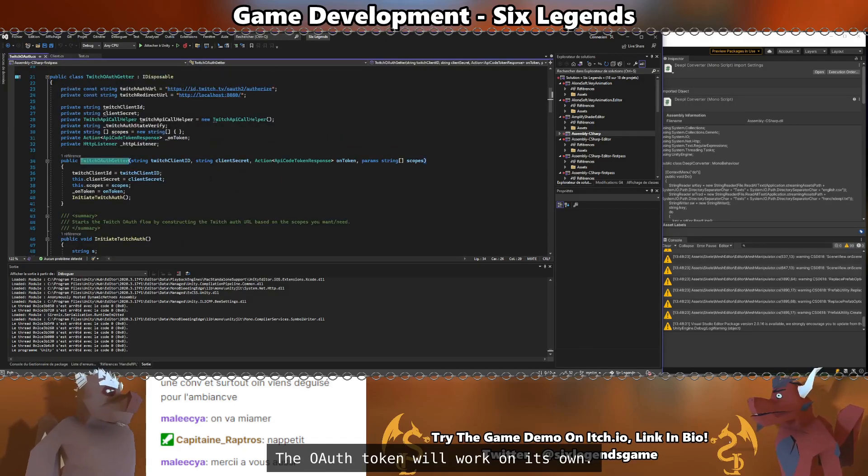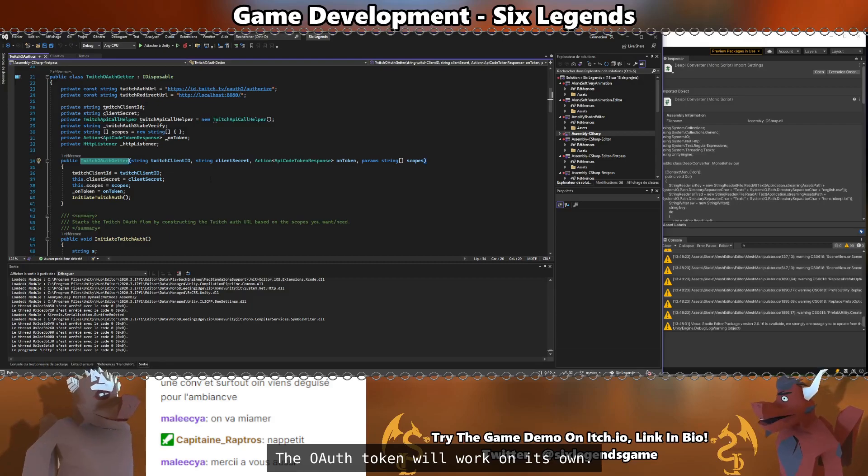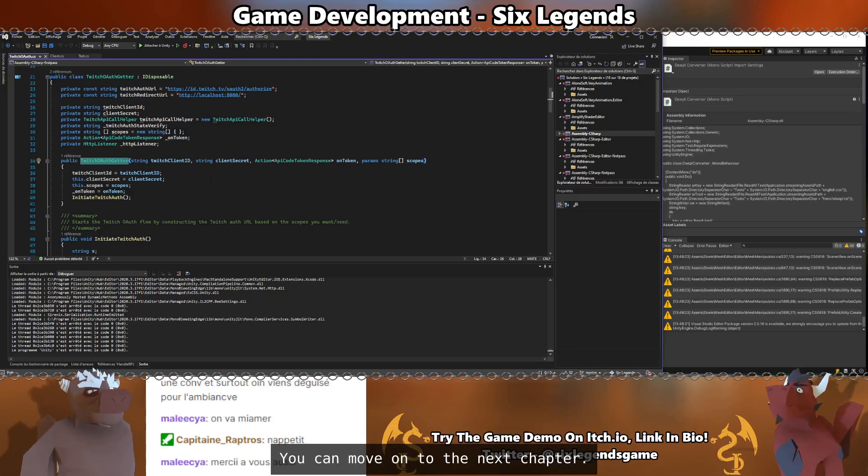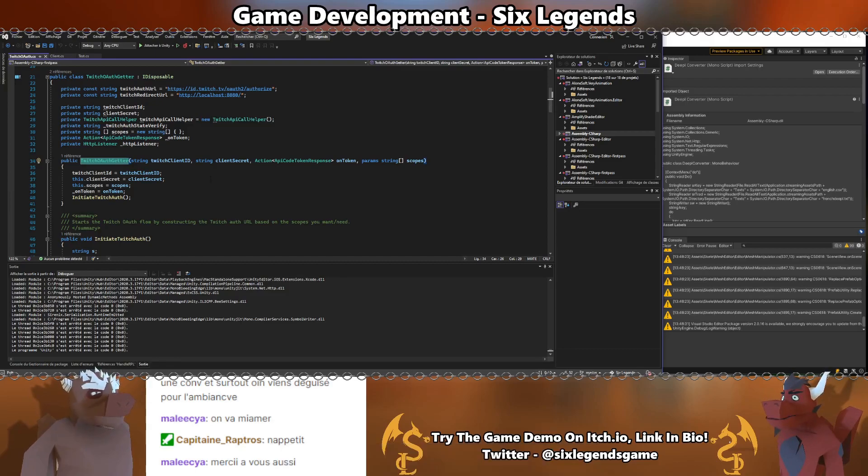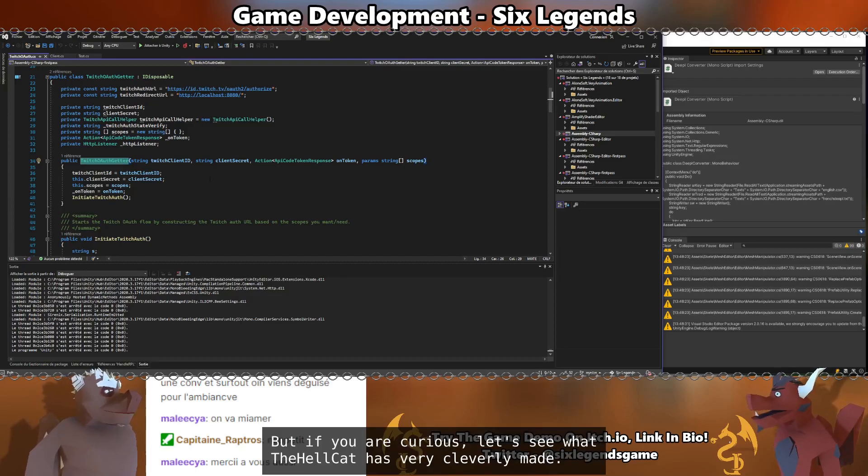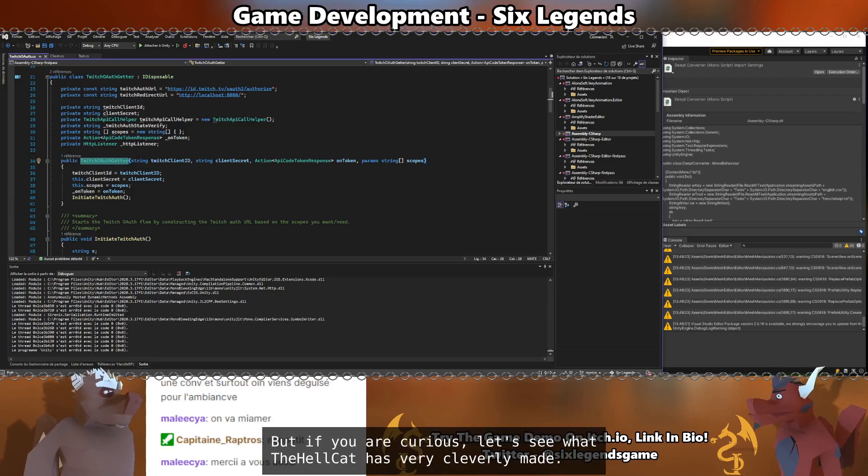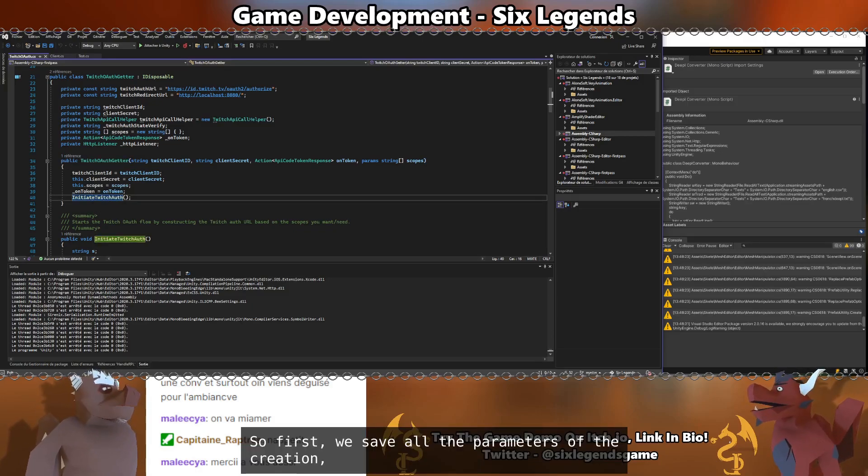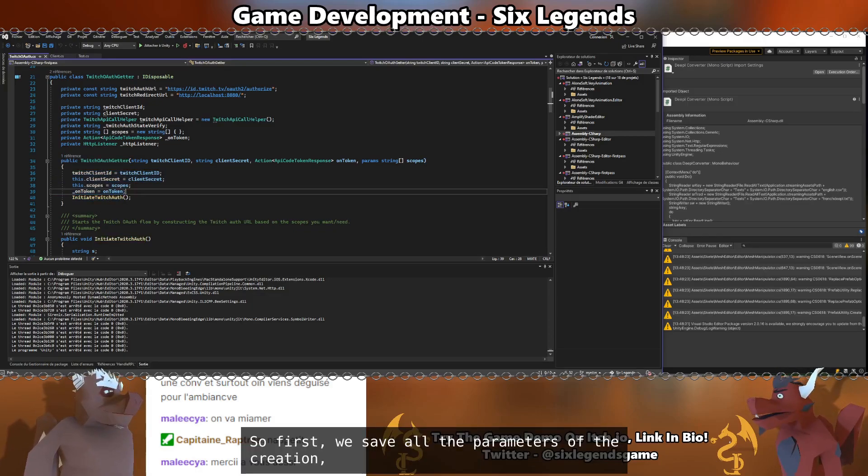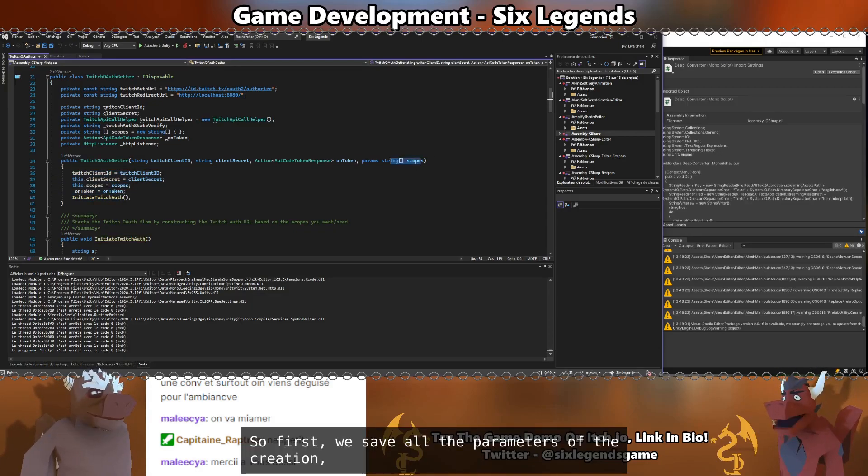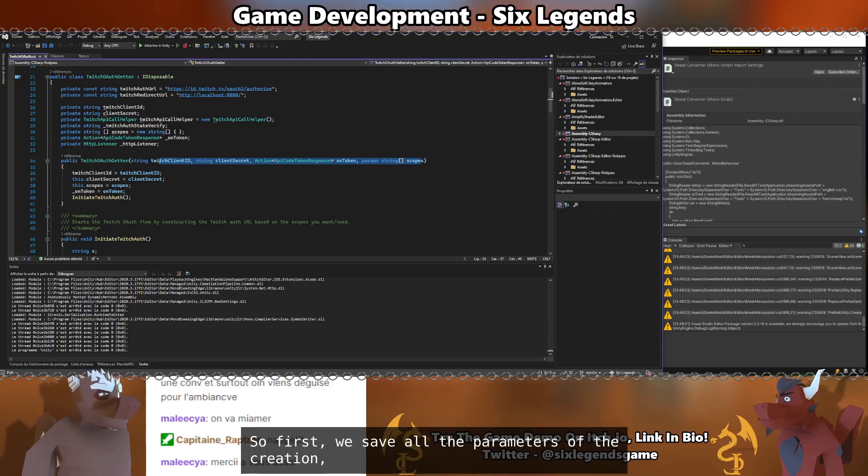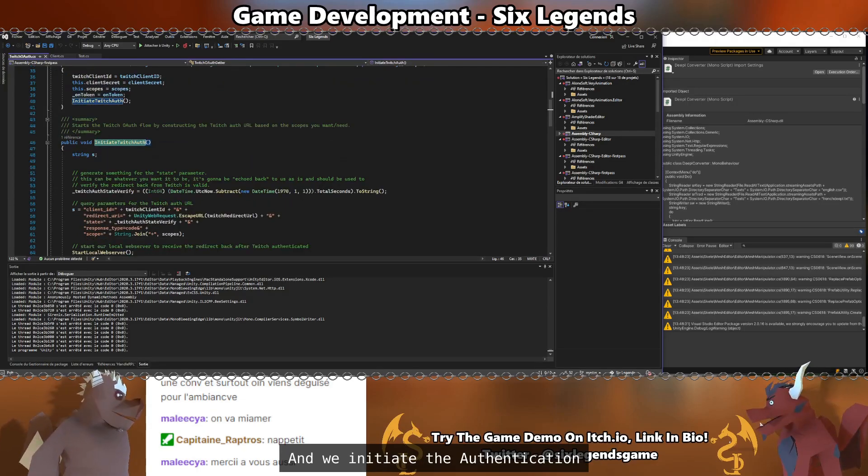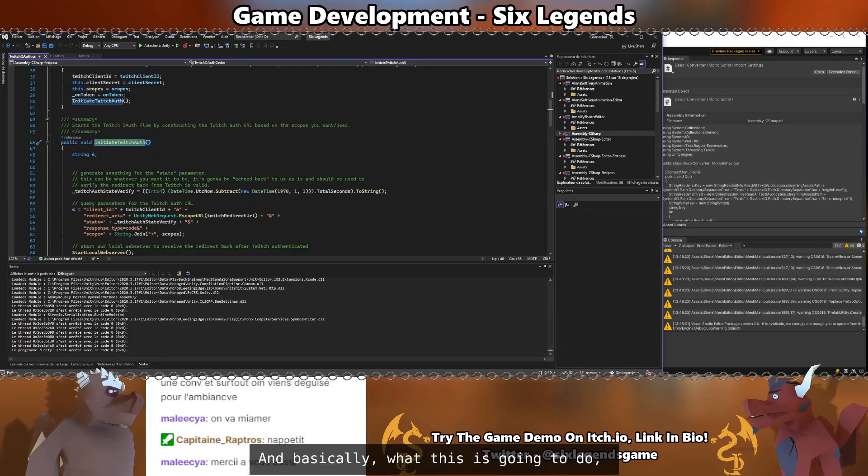So how are we going to receive the token? The OAuth getter will work on its own. If you are not curious about how this is going to function, you can move on to the next chapter. But if you are curious, let's see what the Hellcat very cleverly made. First, we save all the parameters in the creation and we initiate the authentication.